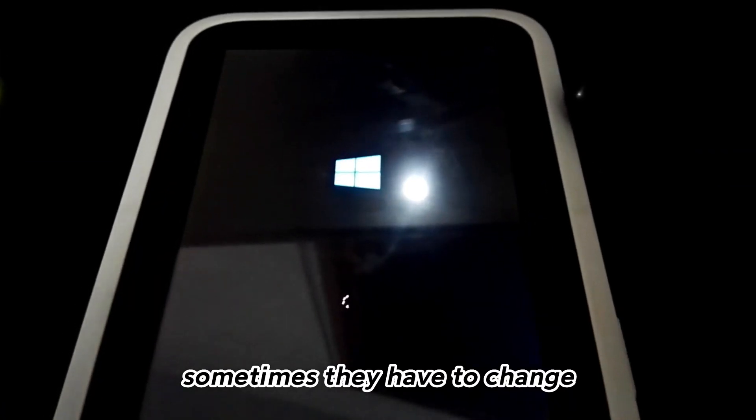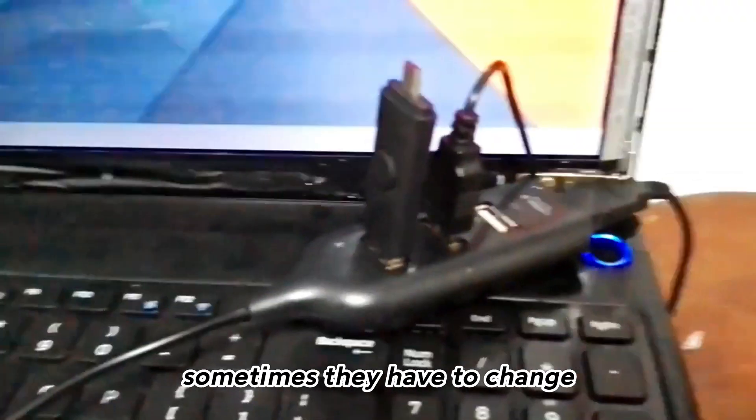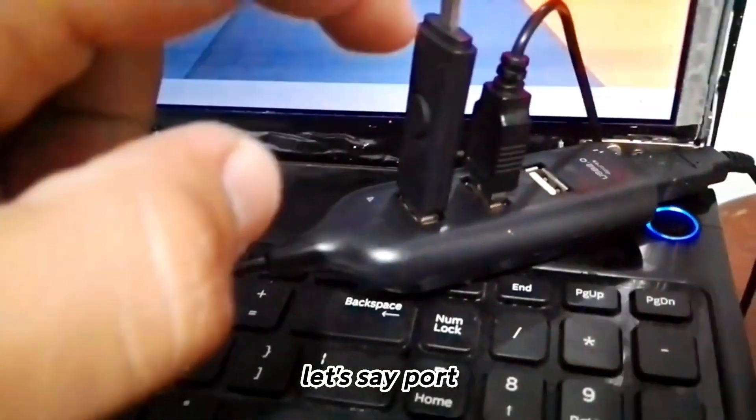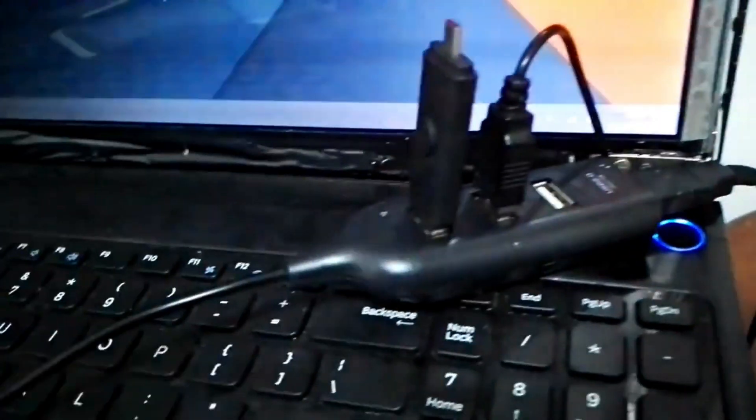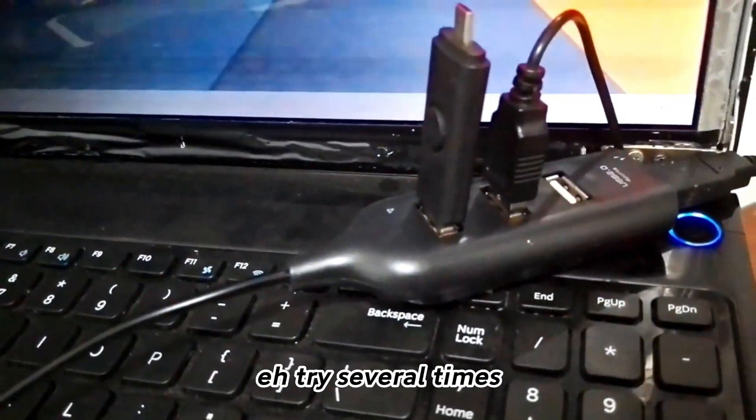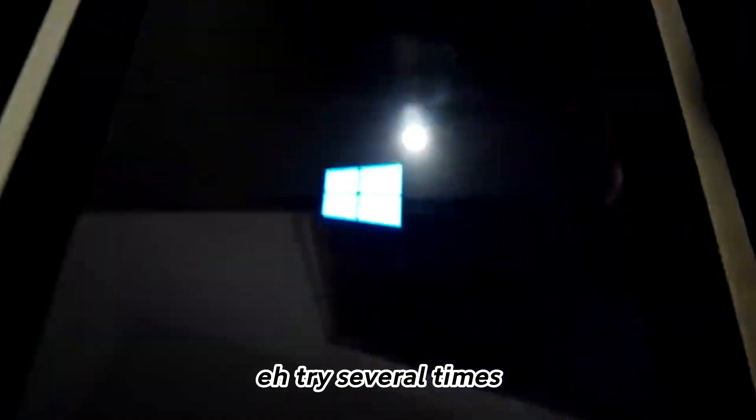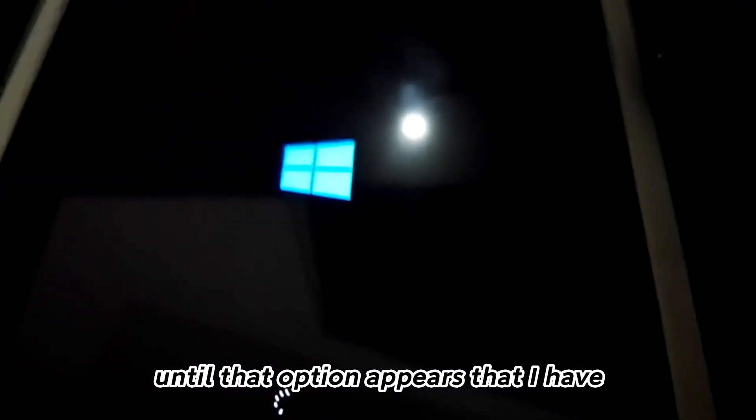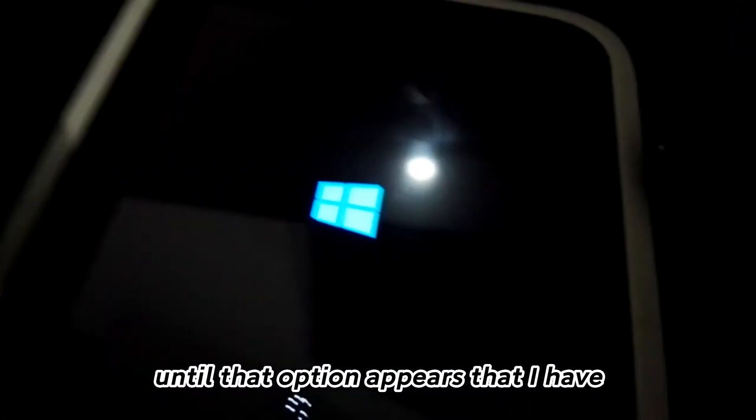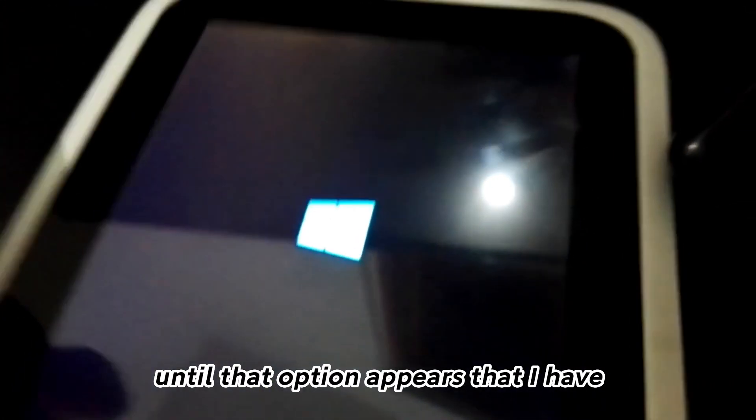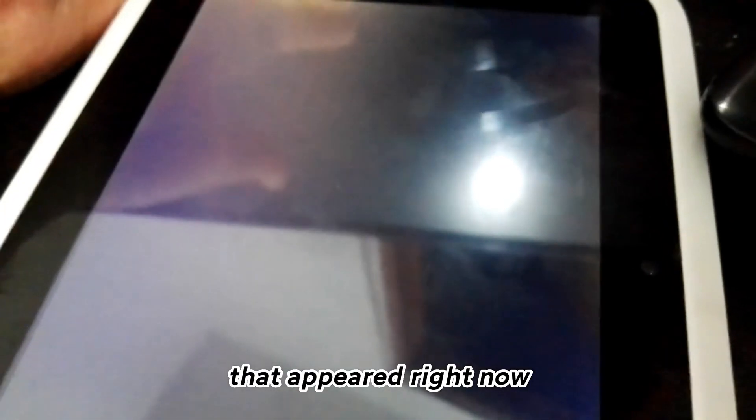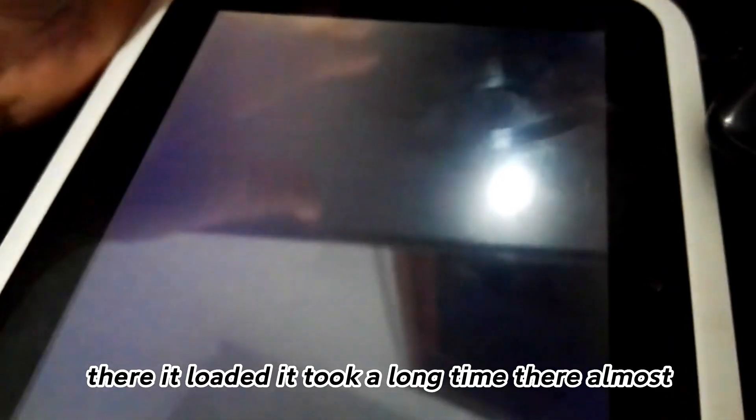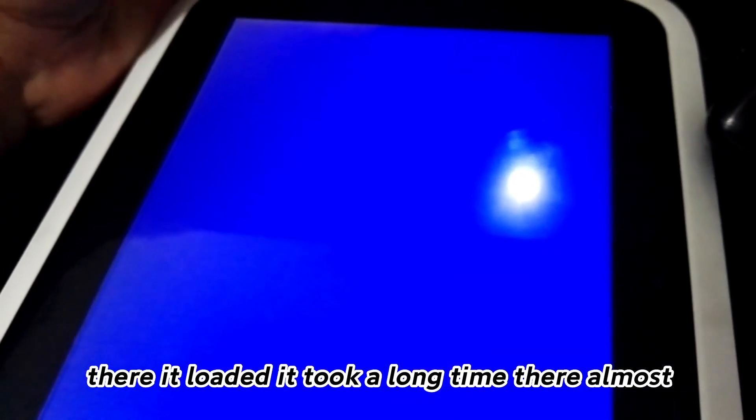It is normal that it usually takes time, several minutes or up to half an hour. Sometimes you have to change port and try several times until that option appears. There it loaded, it took almost 20 minutes.